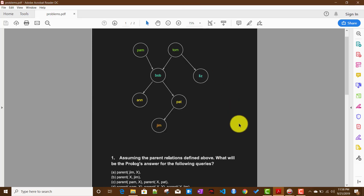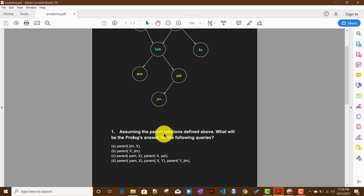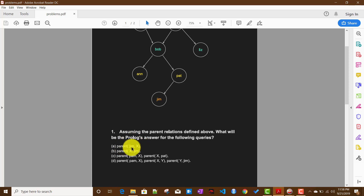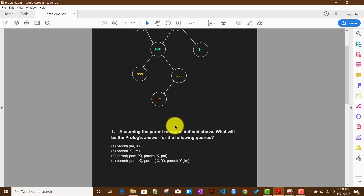The first question, assuming the parent relationship we defined before: what will be the Prolog answer for the query asking who is the child of Jim? X is a variable, and the query is parent(jim, X) — the first argument is the parent and the second argument is the child. So we are asking who is the child of Jim.